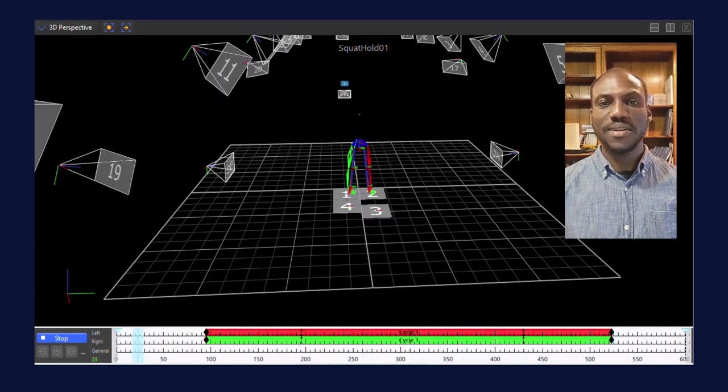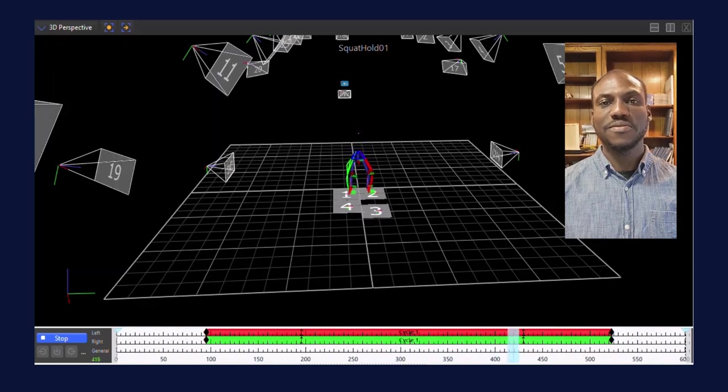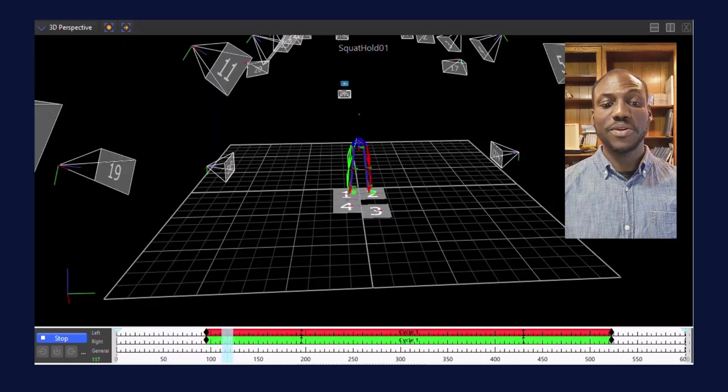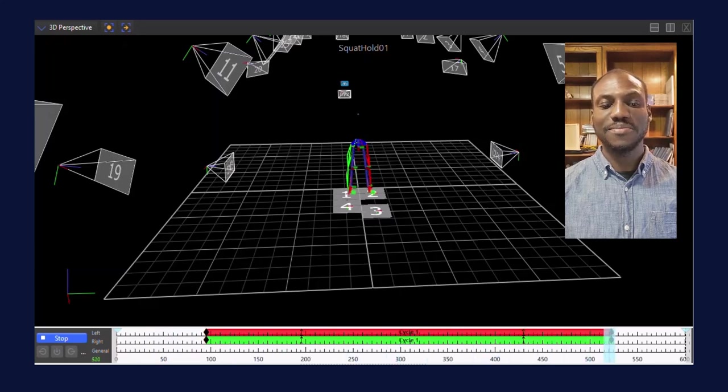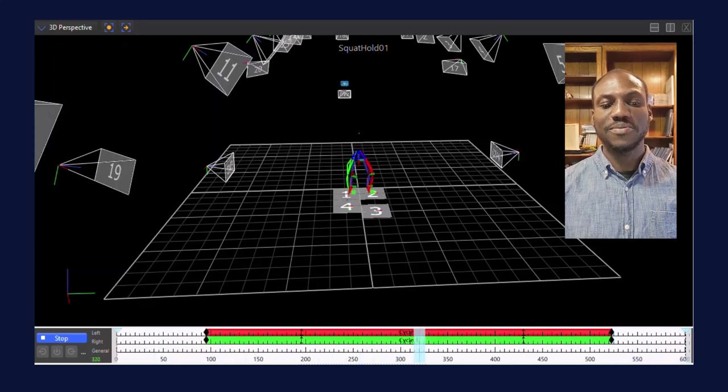In the Movement Science Lab at Scottish Rite for Children, research into non-traditional functional tasks have allowed for the creation of a framework that streamlines the development and integration of custom data processing algorithms to be used by the lab and shared with the biomechanics community.